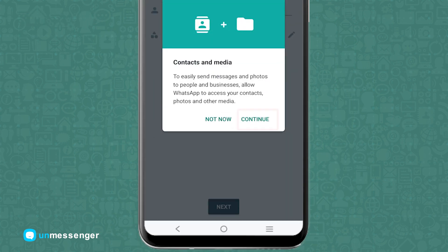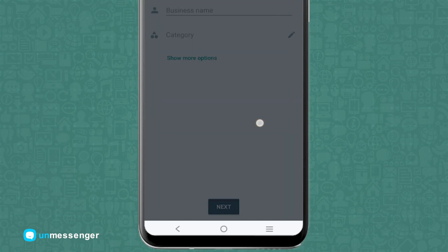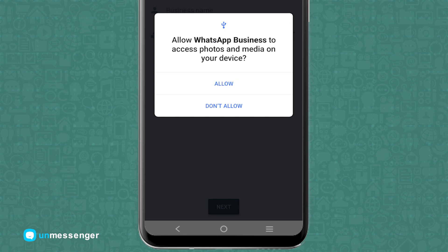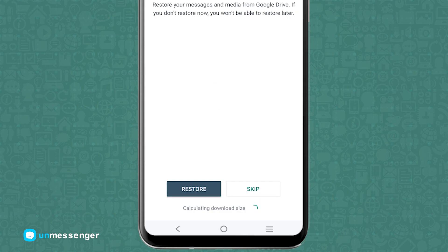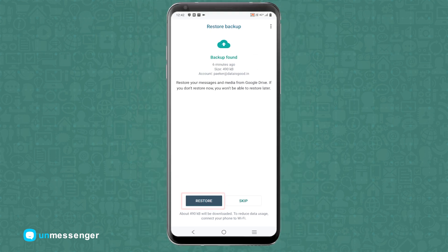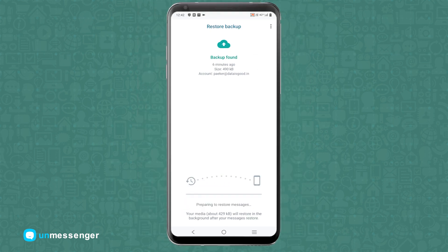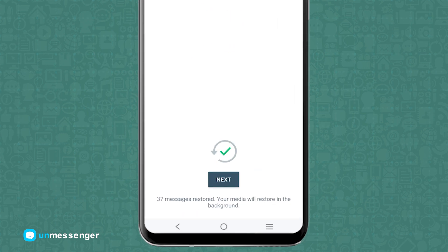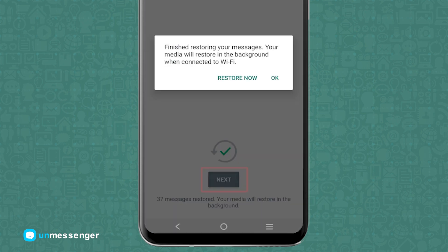Now tap on Continue, then tap on Allow. It will then ask you to restore your backup — you can do it by tapping on Restore. Do not tap on Skip. Once the account transfer is done, tap on Next and then Restore.